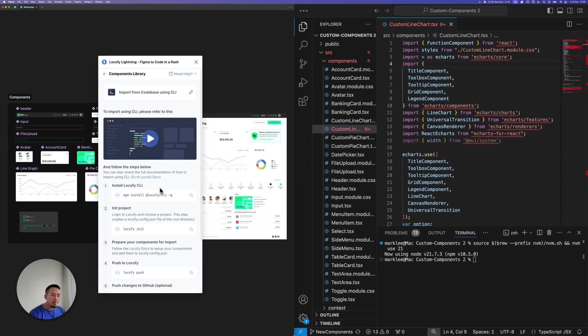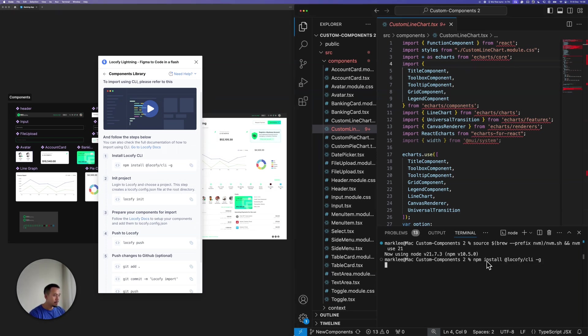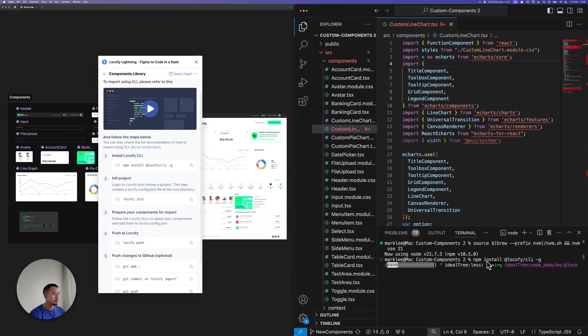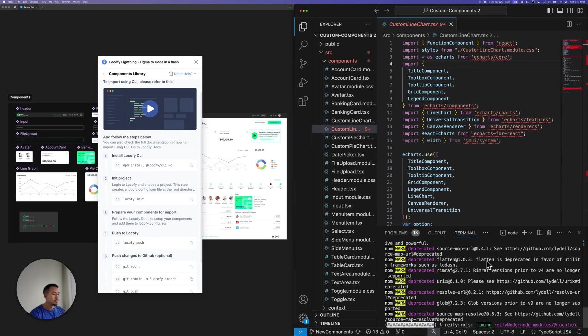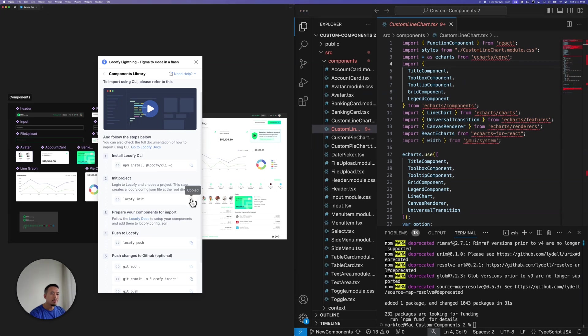So let's go ahead and follow the instructions that Locify has provided. Let's copy the first command over here, paste it into my terminal. This is now installing the Locify CLI.